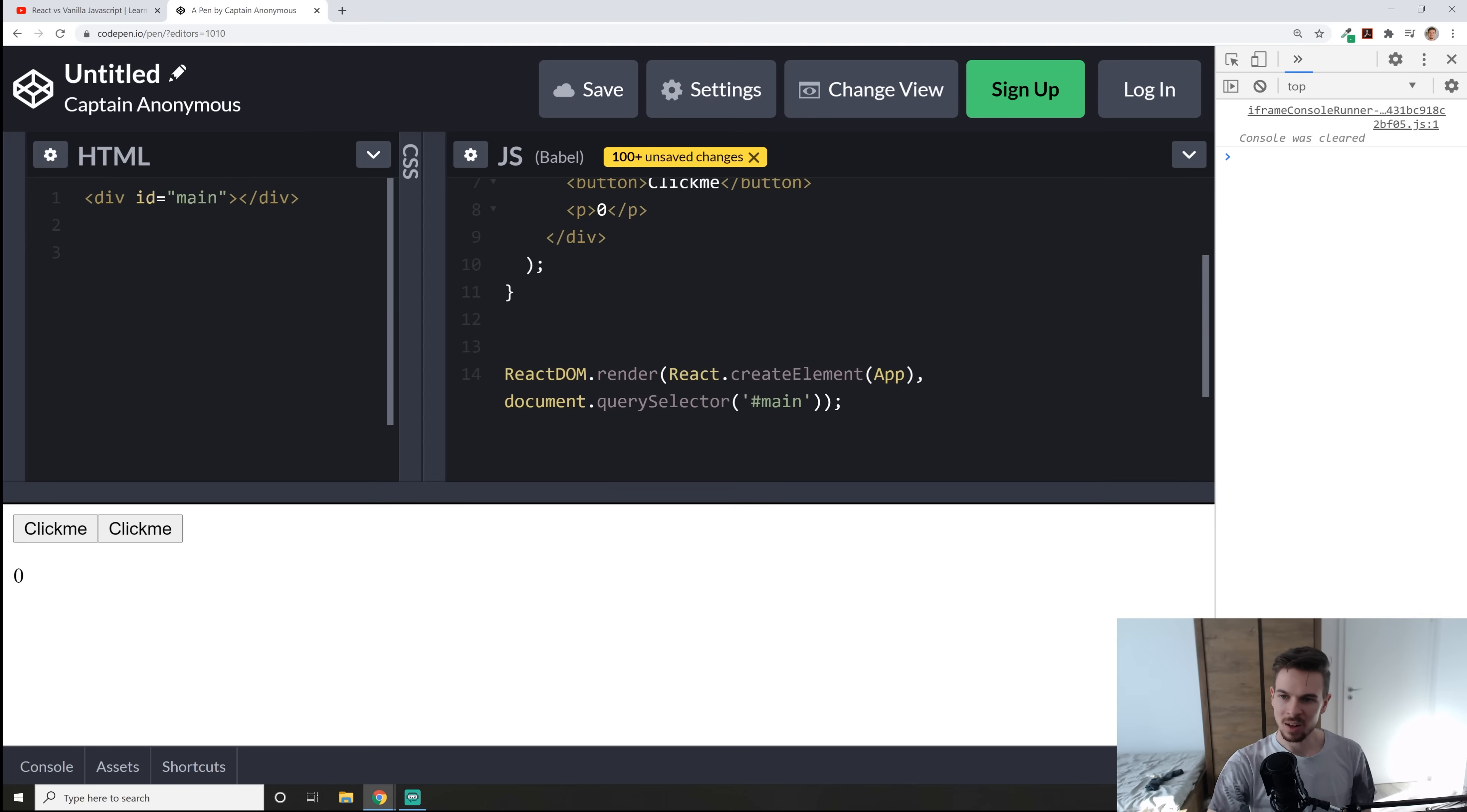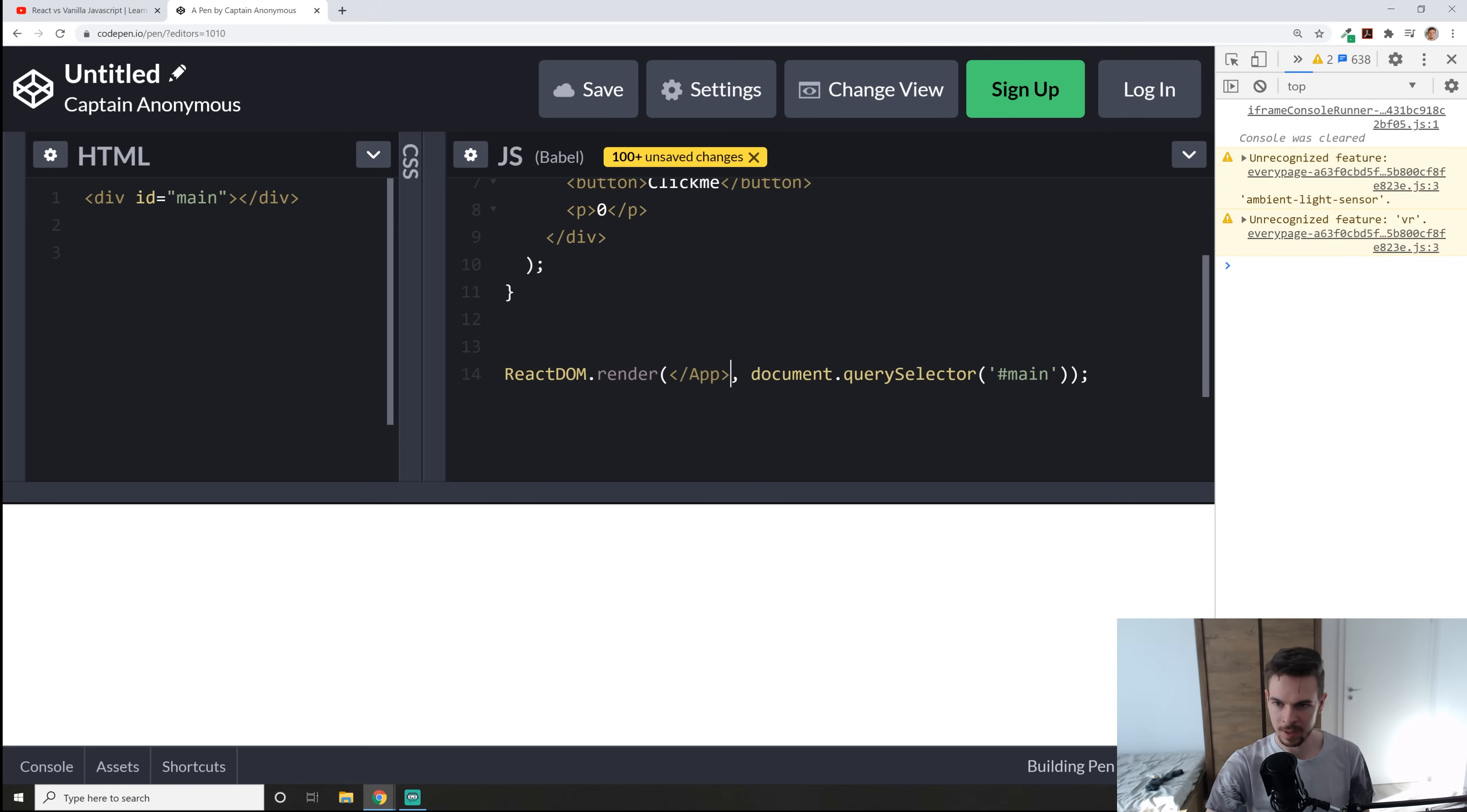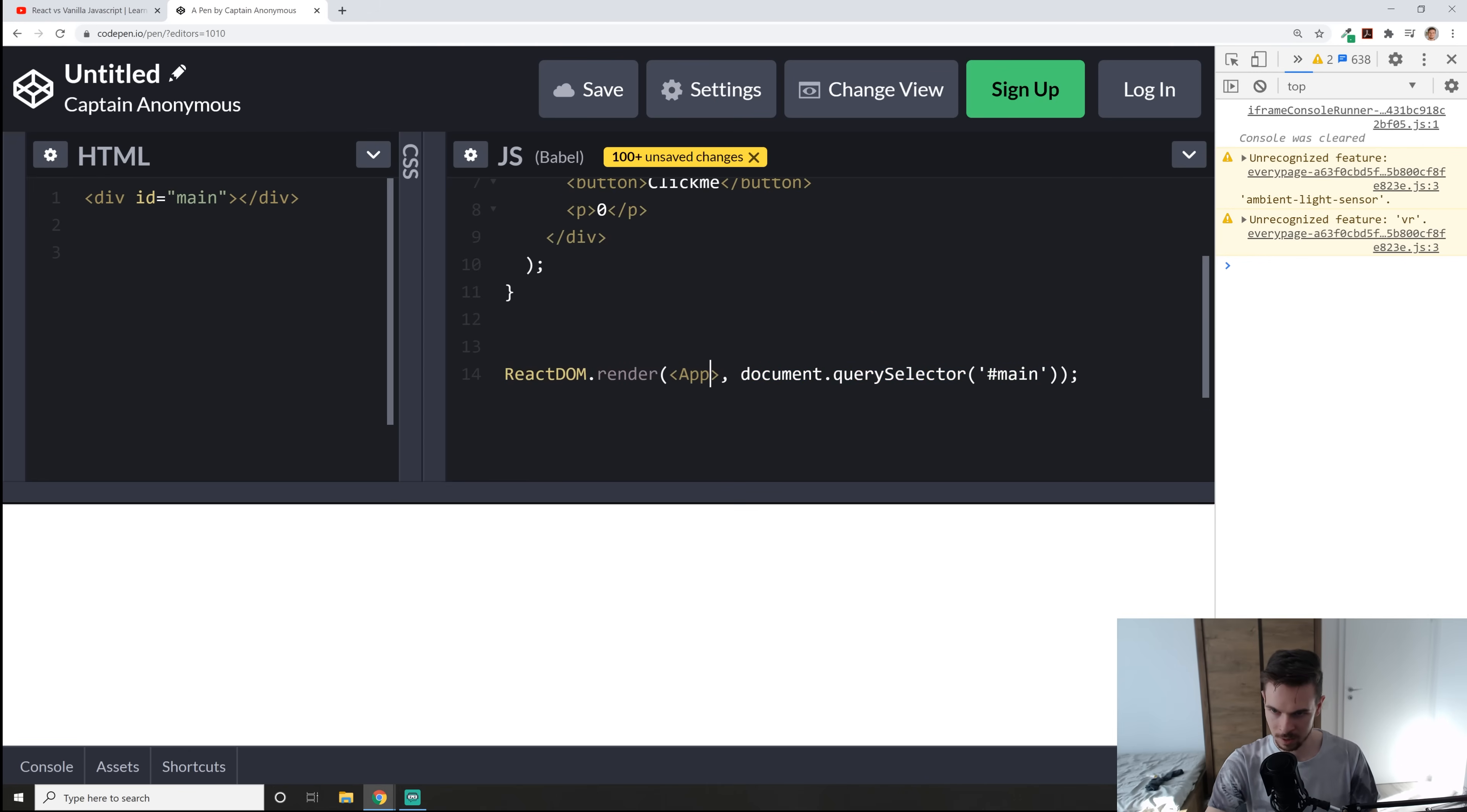What we can also do here to simplify this is we don't need to use react create element anymore. What we can do is we can just render this thing out as a component and this is how you would do that. So it kind of looks like a HTML tag. Now what's the benefit of this? Let's wait for this to load up. Hopefully it should work. Actually I think I need to close it here.